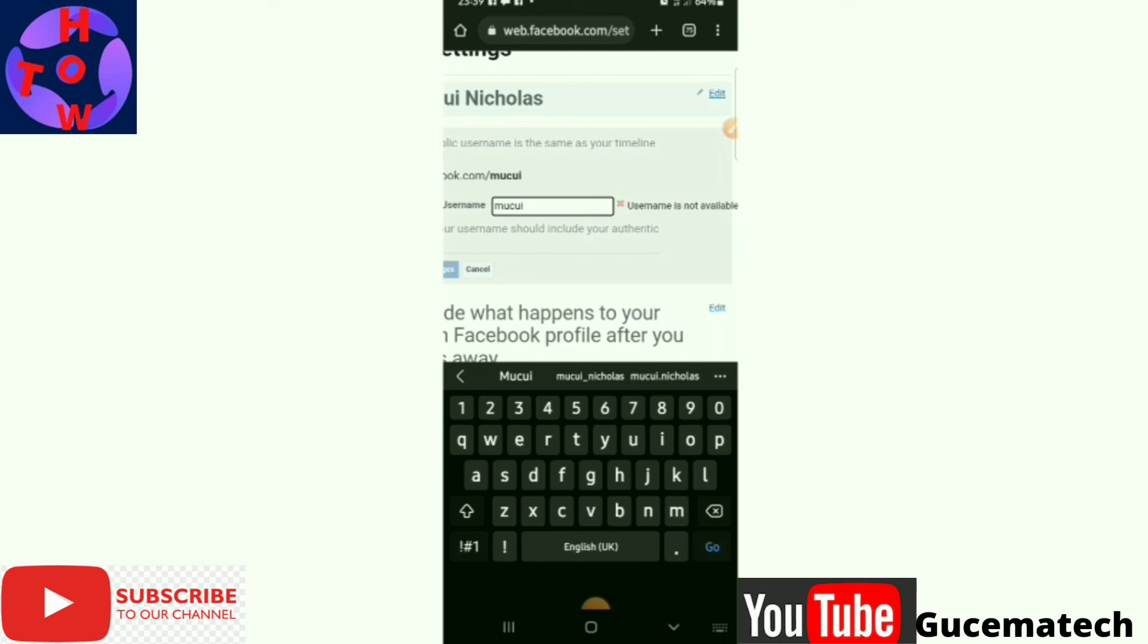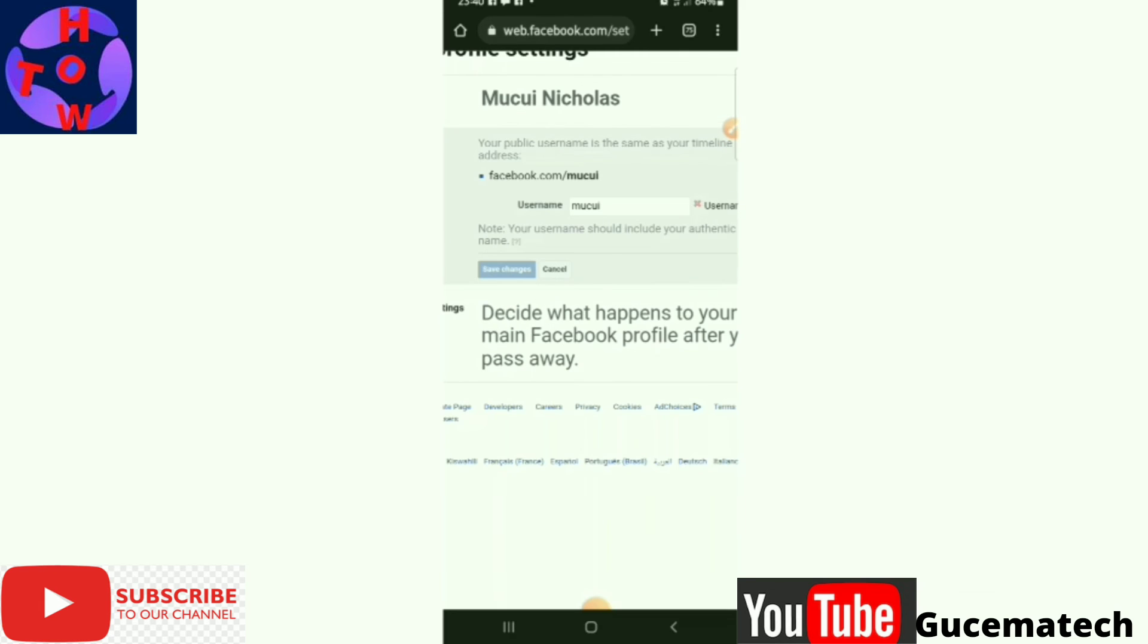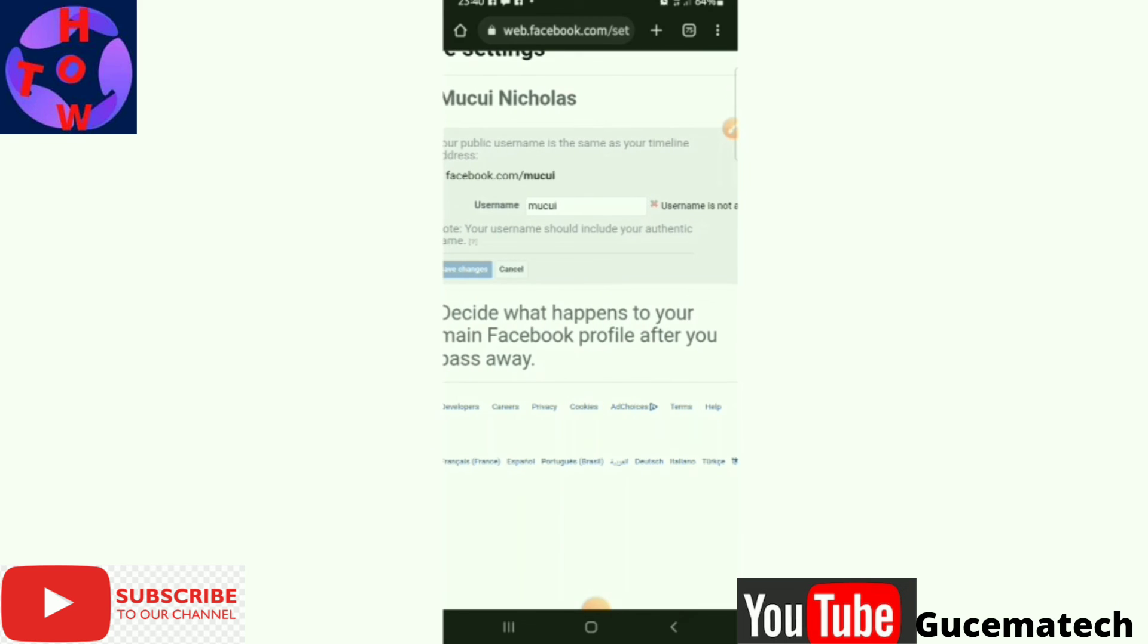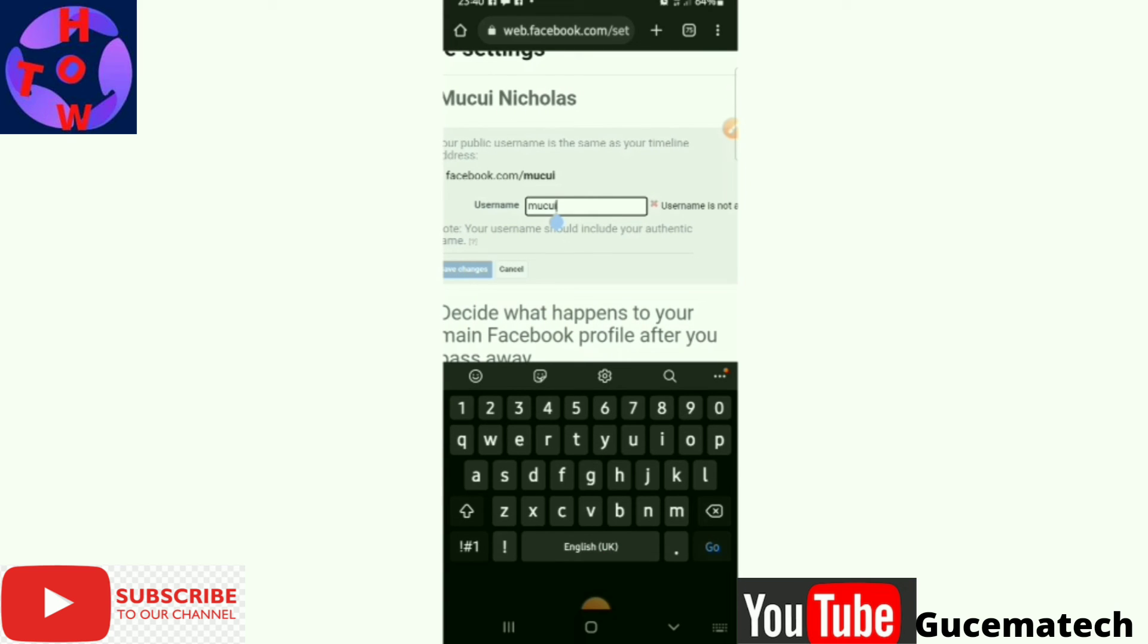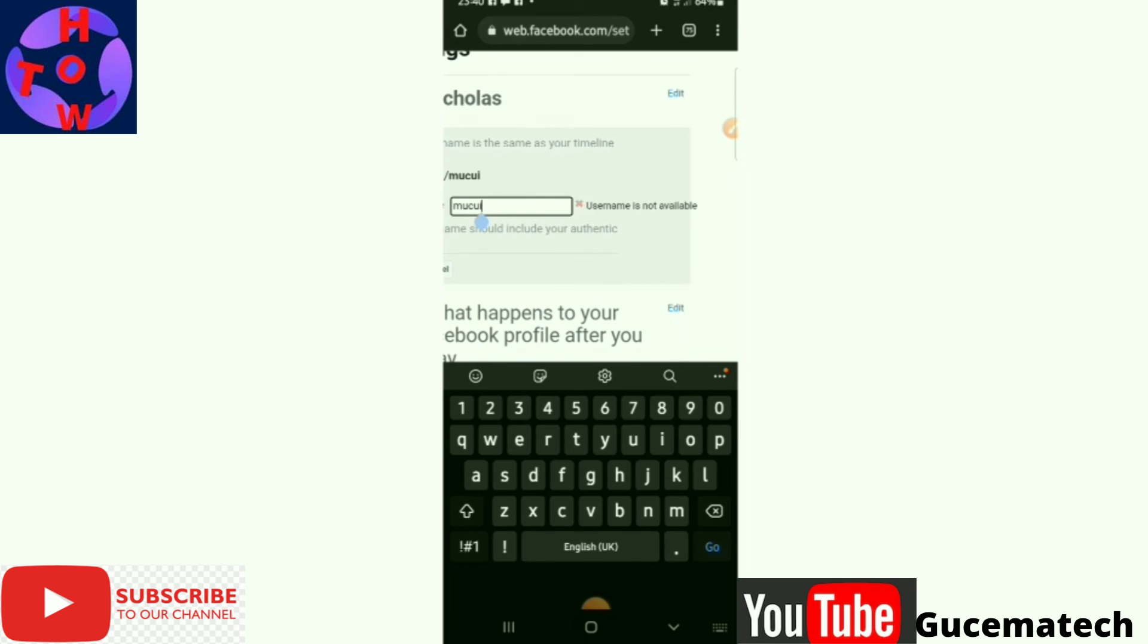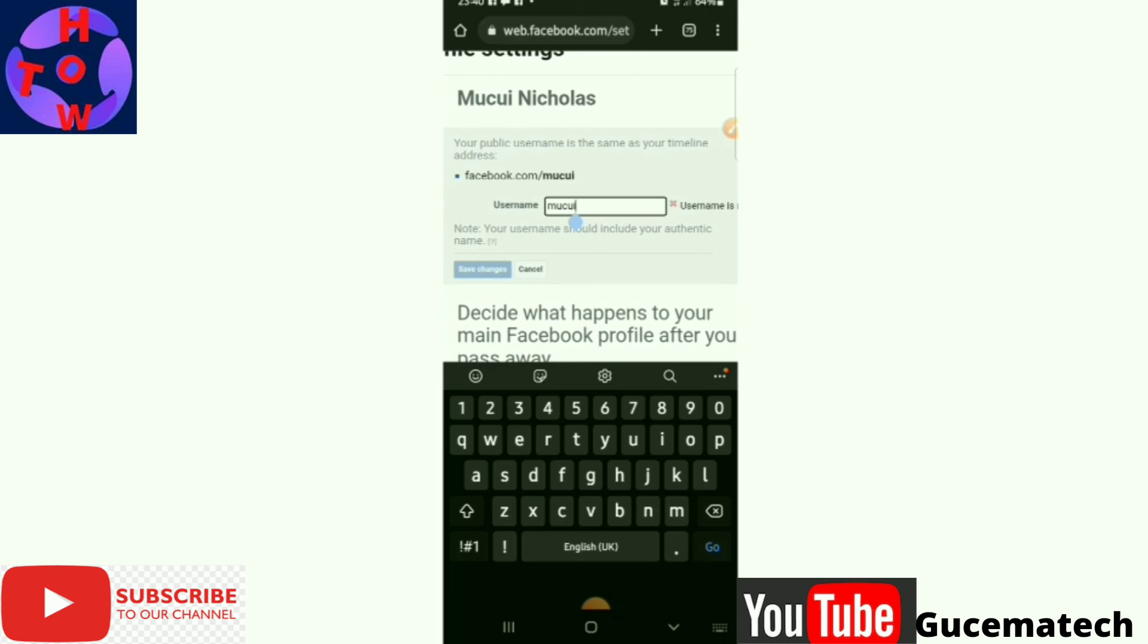as your personalized link. Now you see that whatever name you indicate, Facebook will always tell you if it is available or not available. In my case, you can see the first name I indicated is